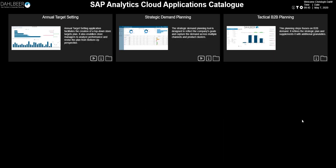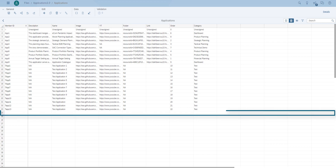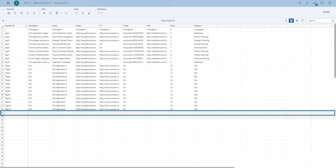Maintenance of the catalog is done in an easy fashion in the model, accessible from a button in the top right corner. Adding new listings is as simple as populating app details in new rows.